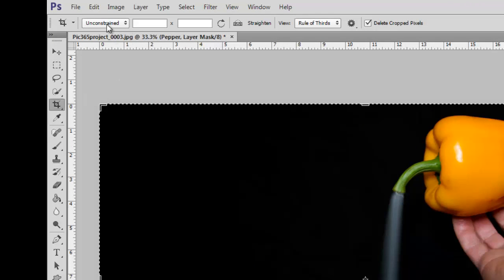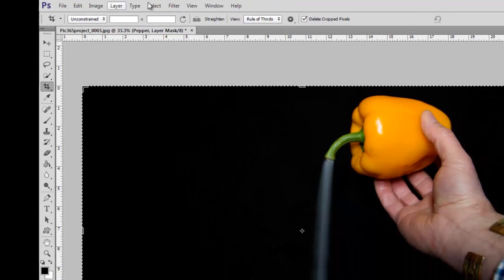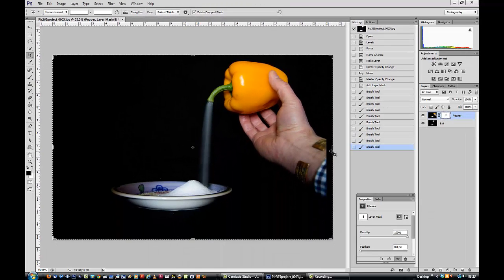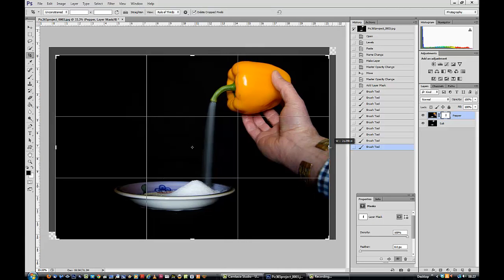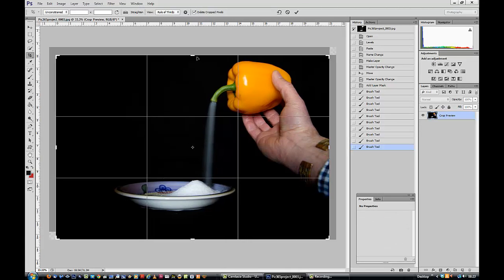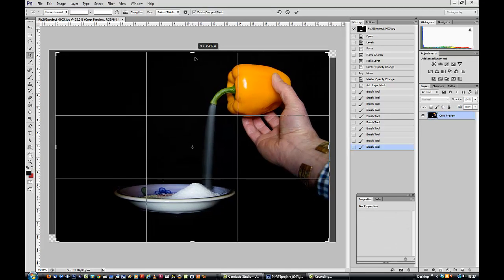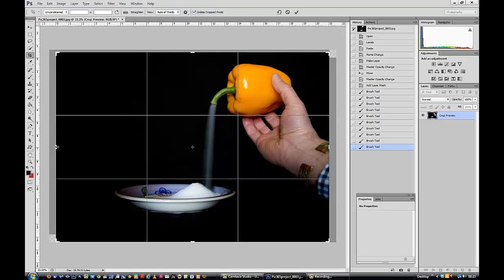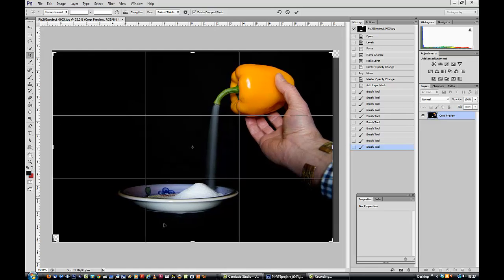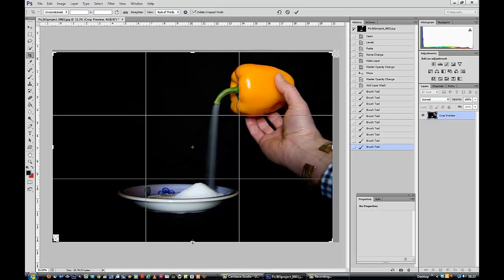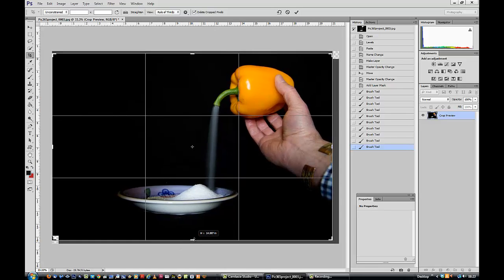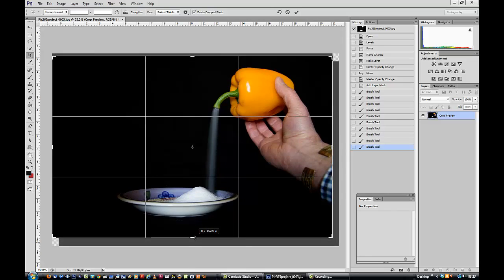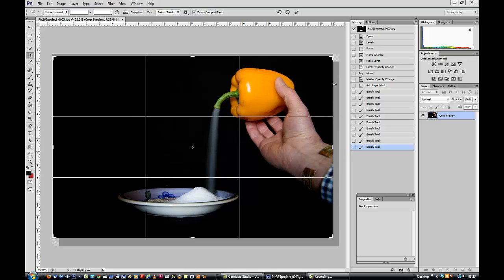Unconstrained. And all I need to do is move where I want the crop to happen. I've got a bit of a blank bit down there. And that's about it, I think.